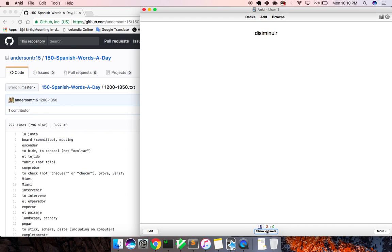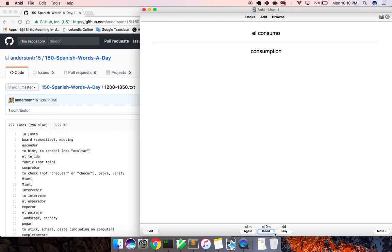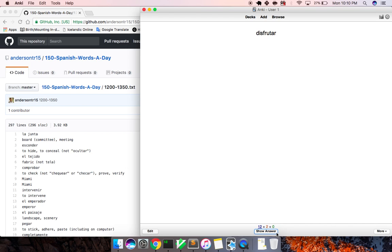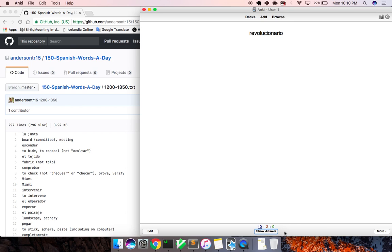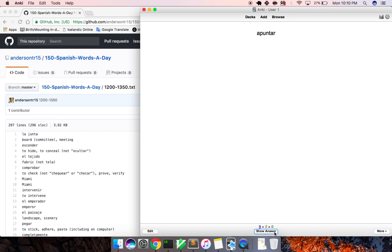Disminuir, to diminish. El consumo, consumption. Quinto, fifth. Disfrutar, to enjoy. El aparato, apparatus. Revolucionario, revolutionary. Apuntar, to sign up, to take notes. El ave, bird.